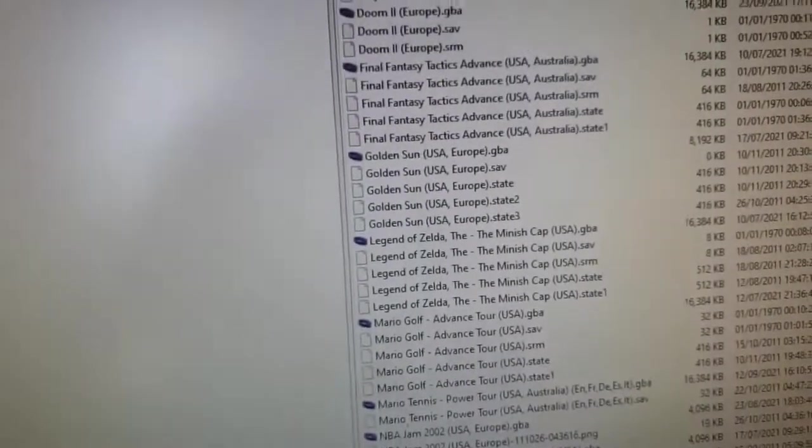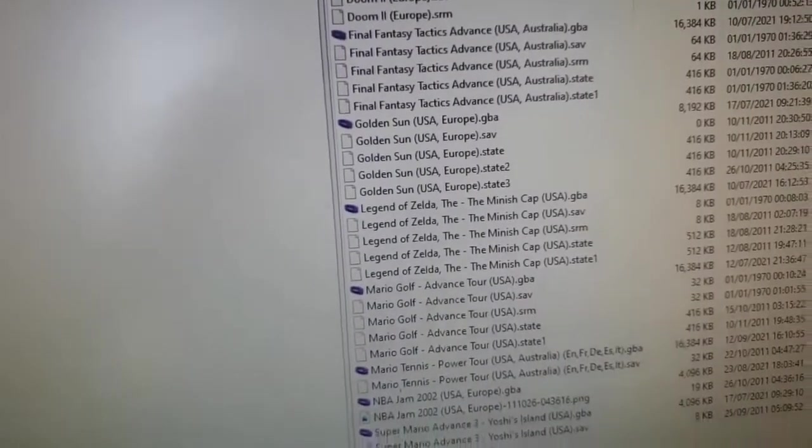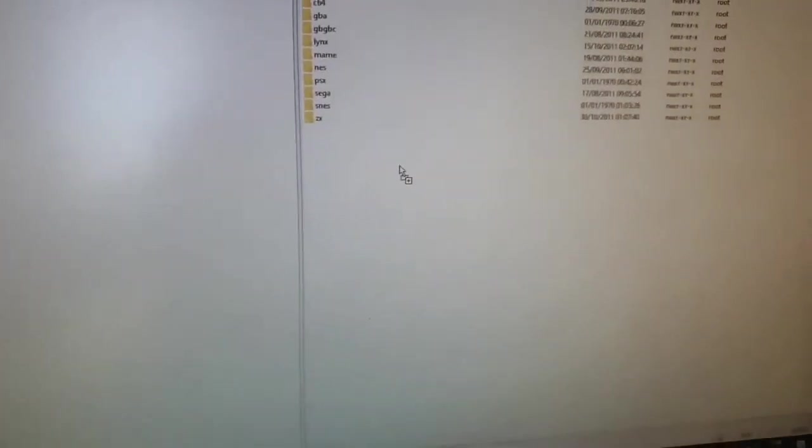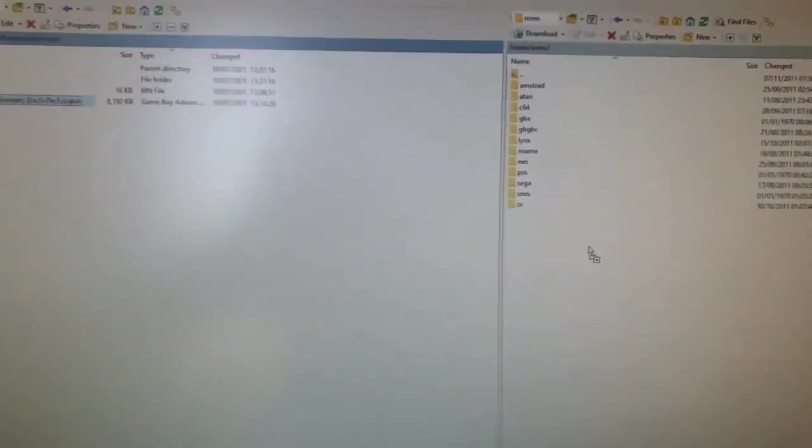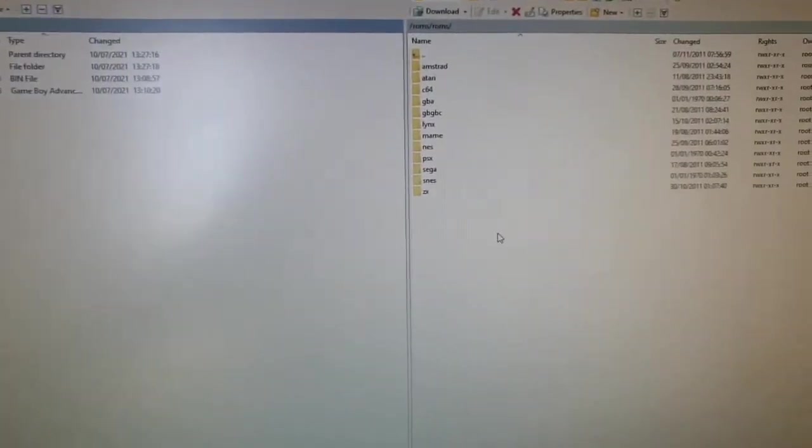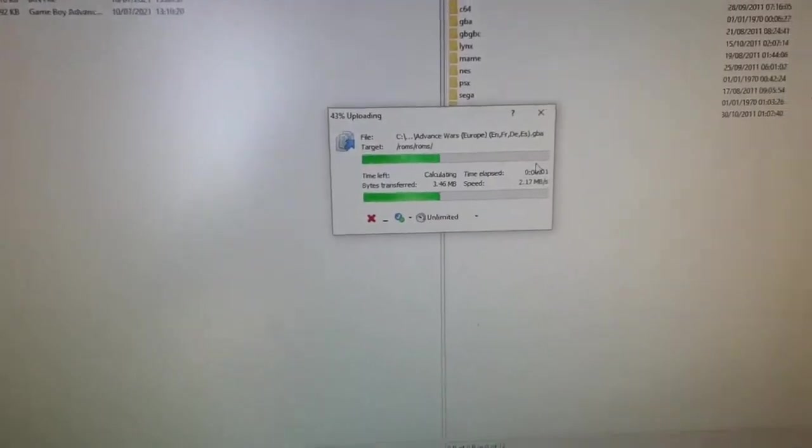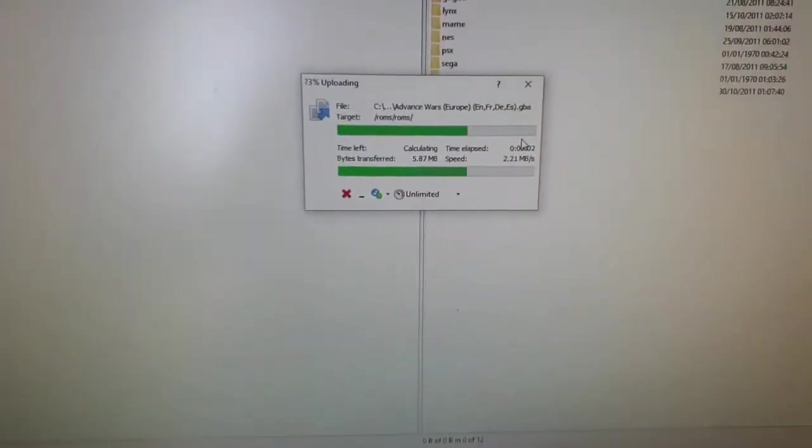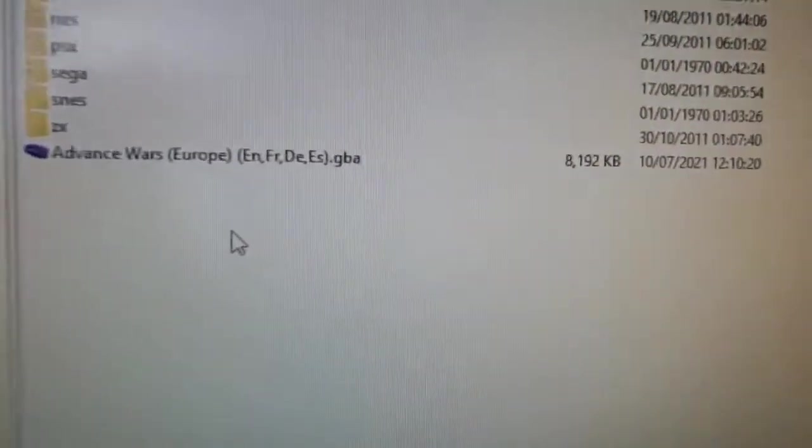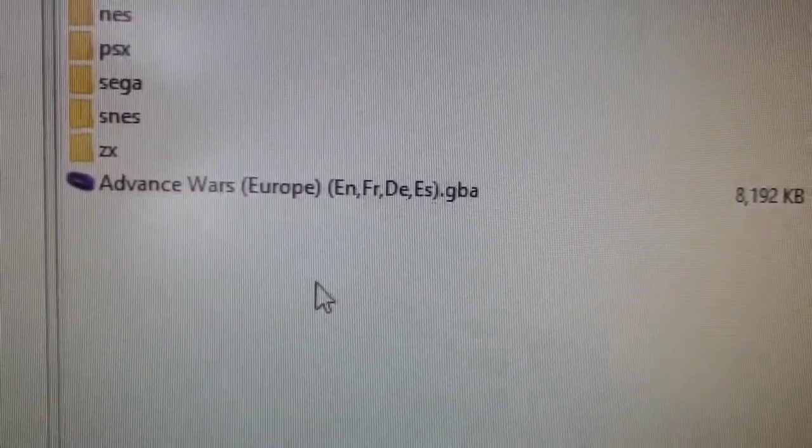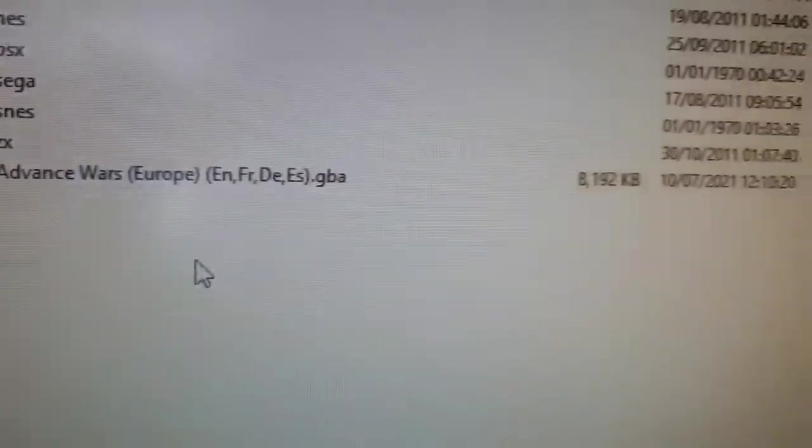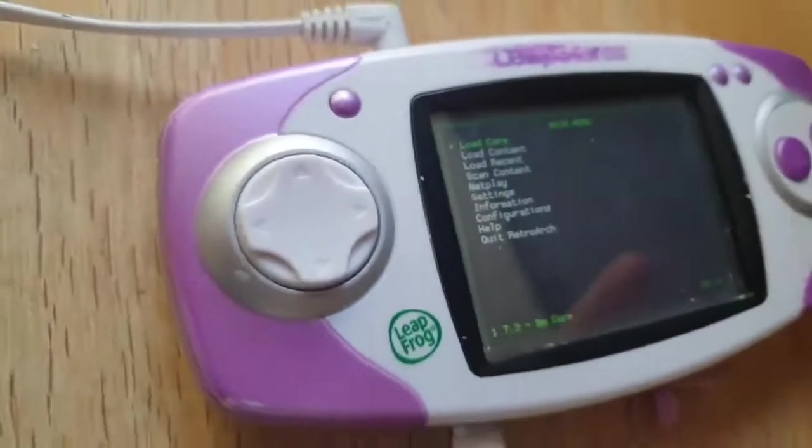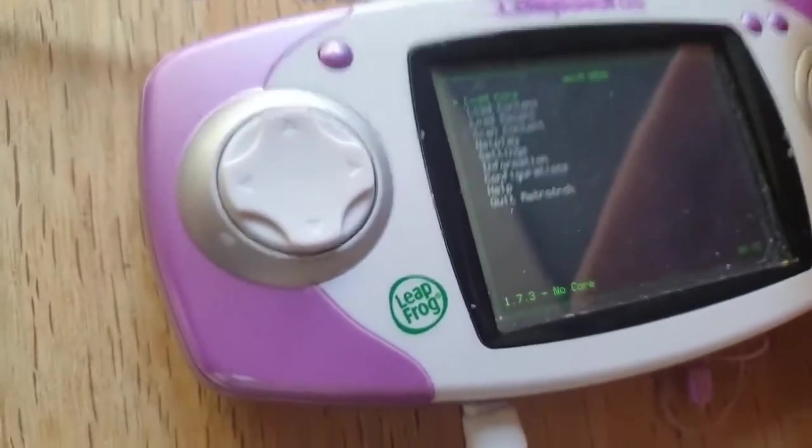I've put all the ROMs I've got into these folders depending on which device we're looking at. It really is just a case of clicking and dragging from one side over to the other. And away it goes, transfers the file. We can see we've got Advance Wars on the Leapster now.